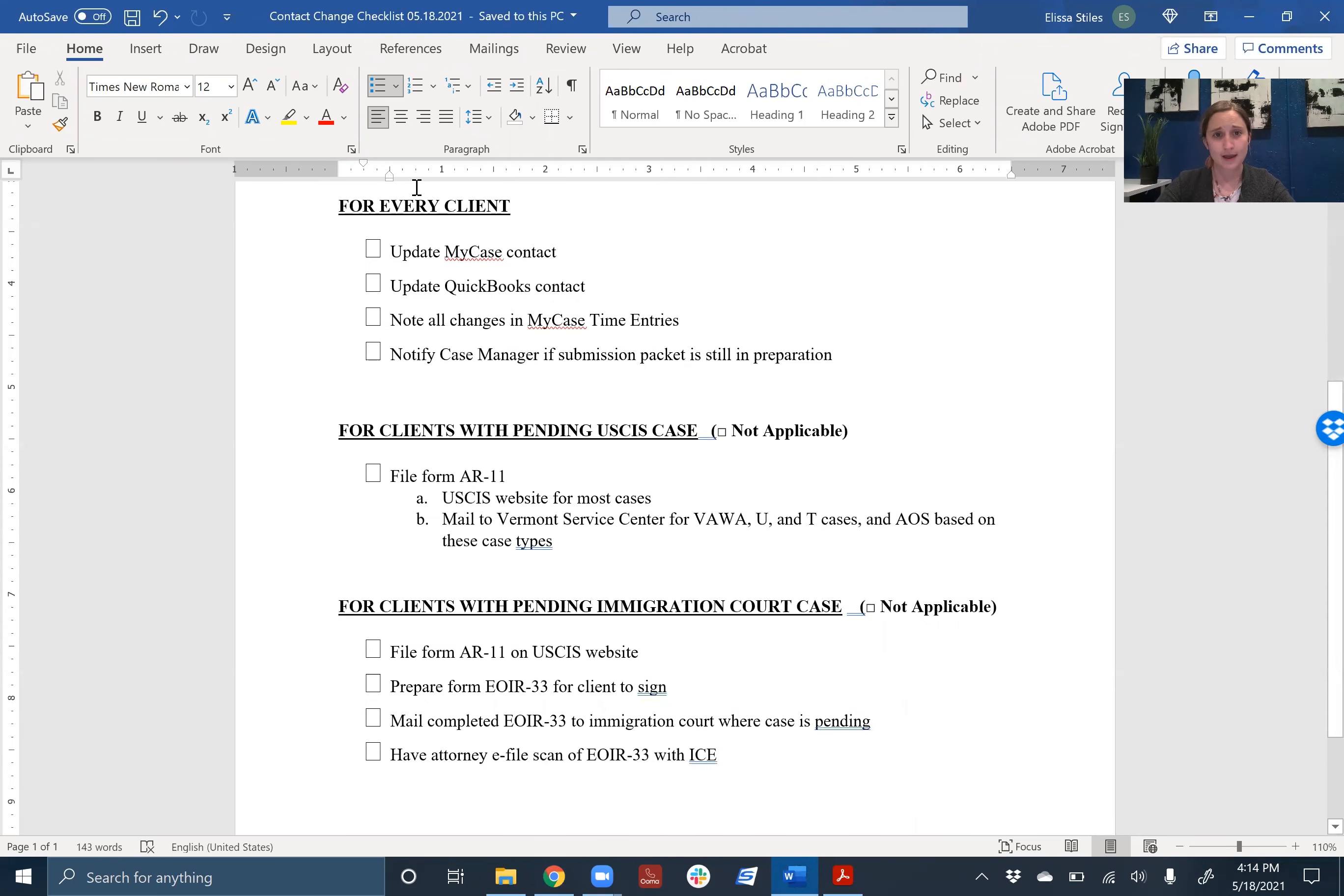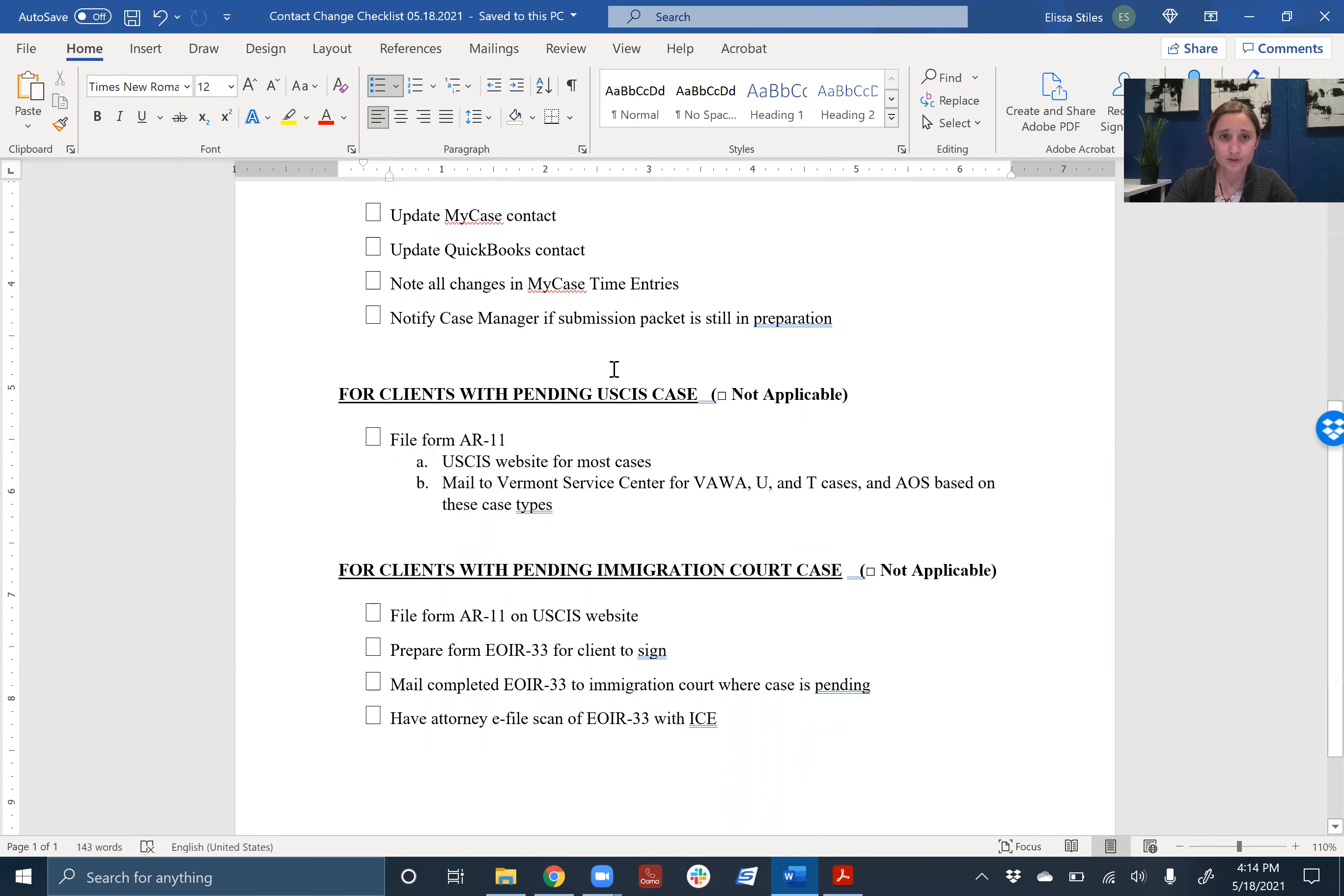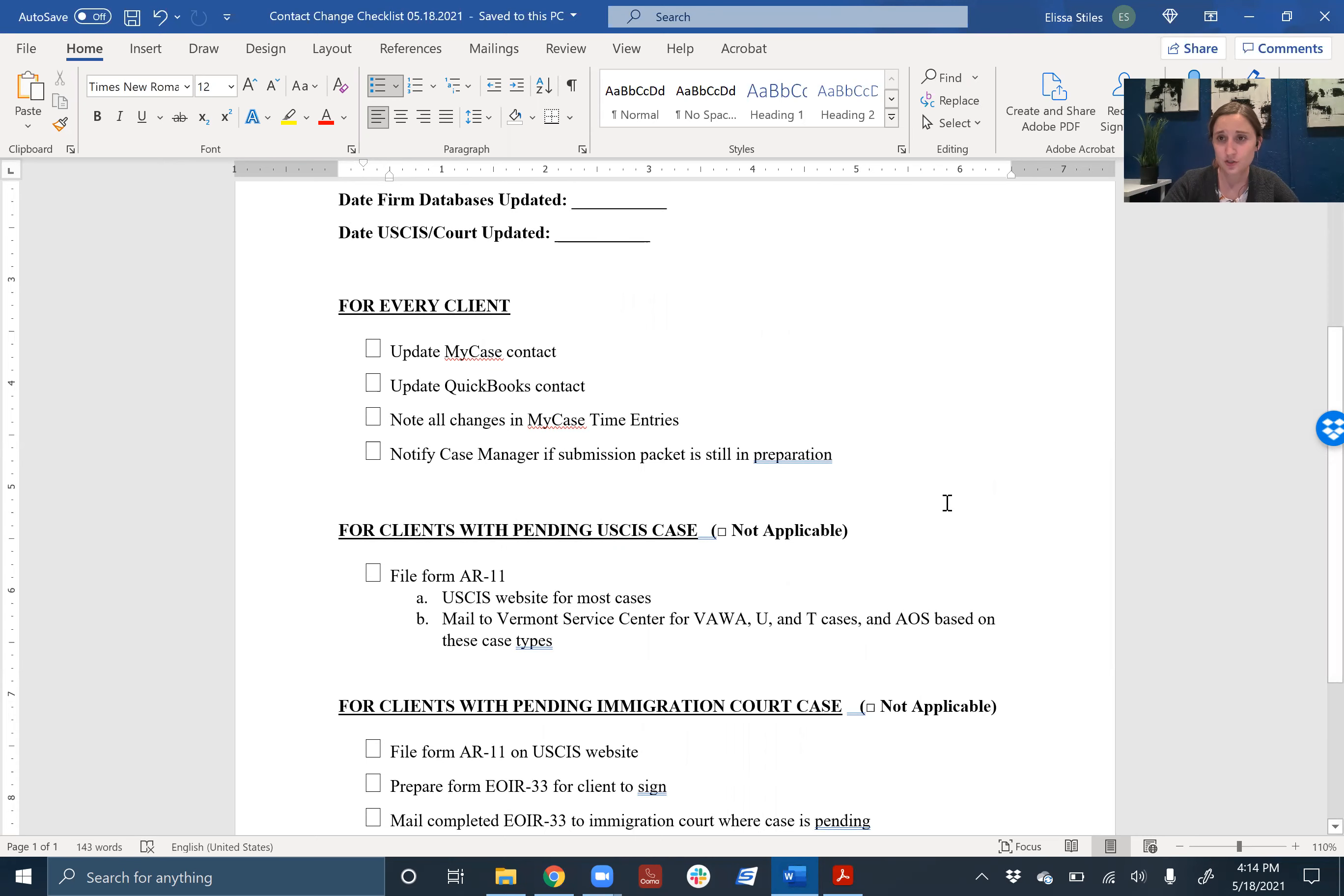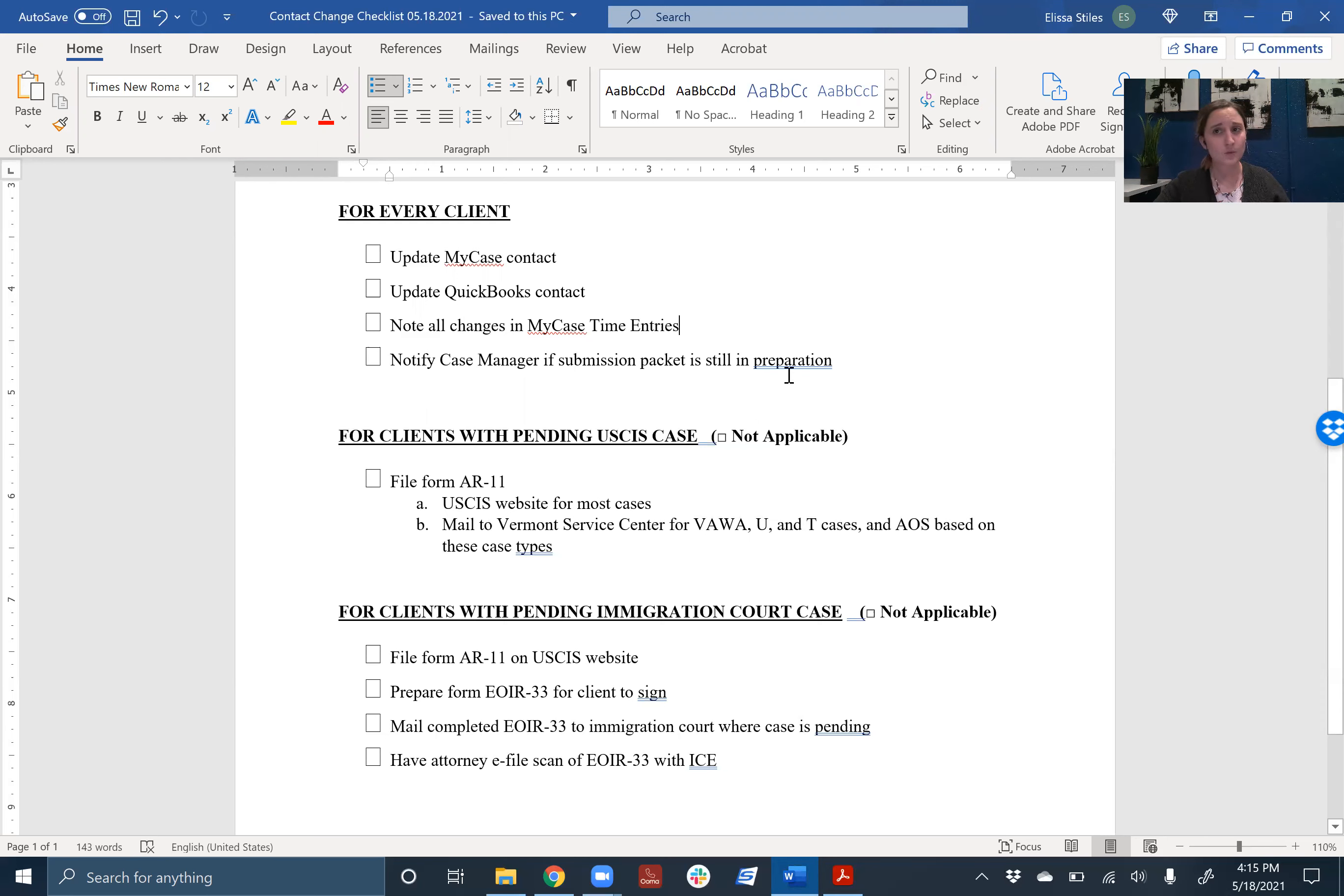So now we've done everything. We've updated the MyCase contact, the QuickBooks contact, we've noted our changes in the time entries, and we've notified the case manager if that's applicable. So we're going to do that for every case, no matter what stage it's at, no matter what kind of case it is. Now, we also need to notify the US government agency involved for some cases. So let's say we have a client who just signed up two weeks ago. They don't actually have anything pending. They're not in immigration court, they don't have any removal proceedings. We're going to be filing a VAWA for them, but we haven't filed anything yet. They don't have anything on file with USCIS. We don't need to do any updates with USCIS because there's nothing to update.